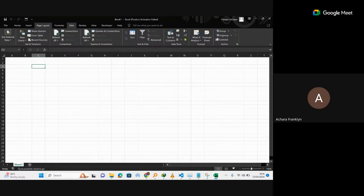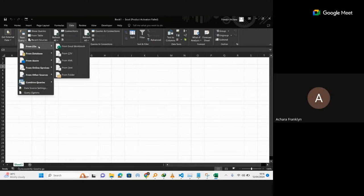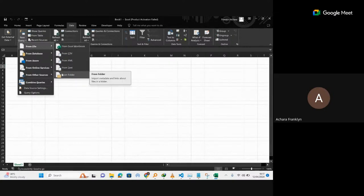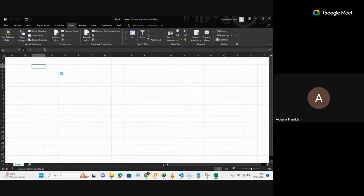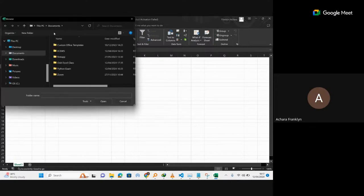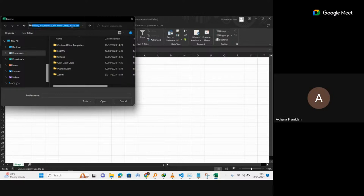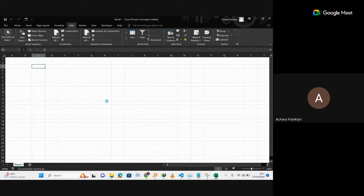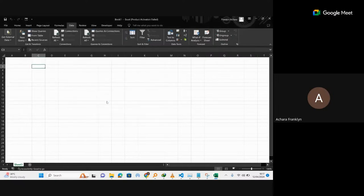I go to Data, New Query, then From File, and I select From Folder since what I want to bring in is coming from a folder. When you select the folder, a dialog box comes out. All you need to do is paste that folder path and click Open.